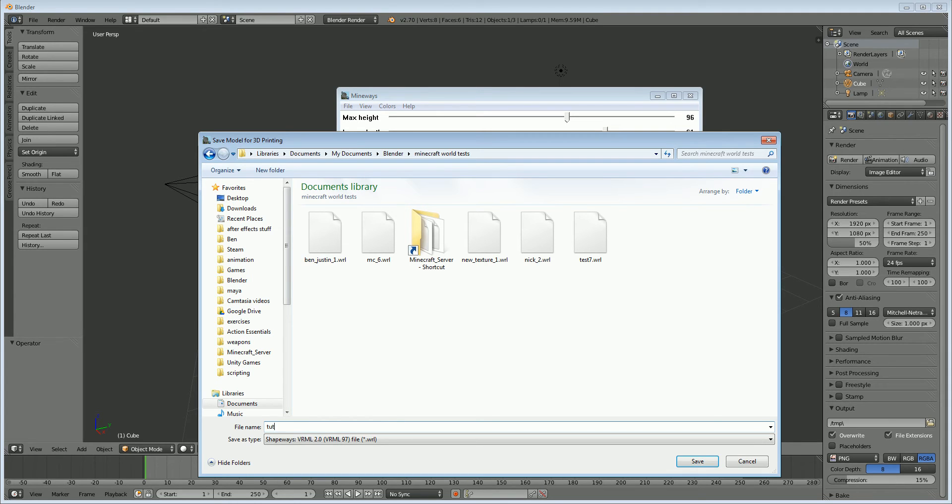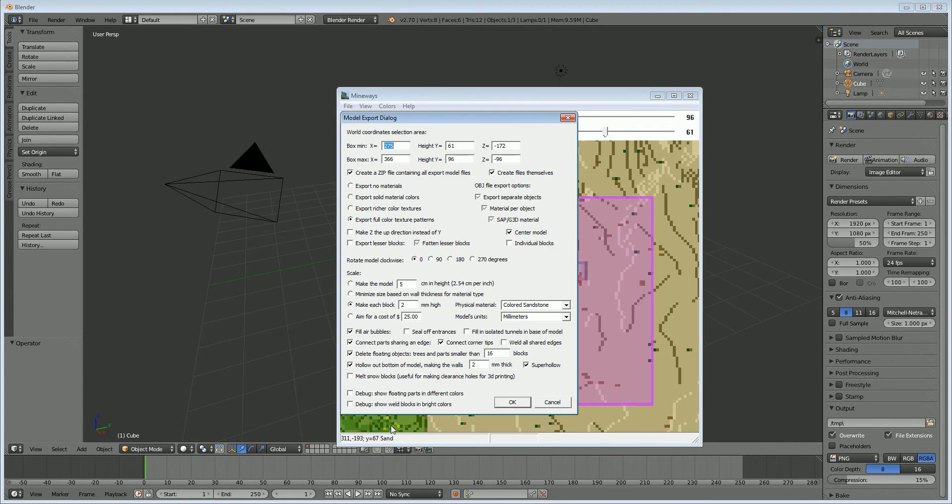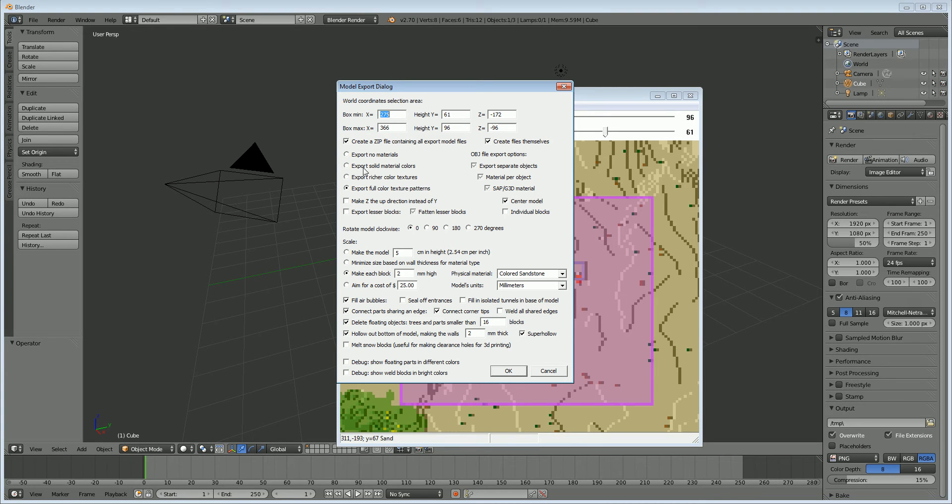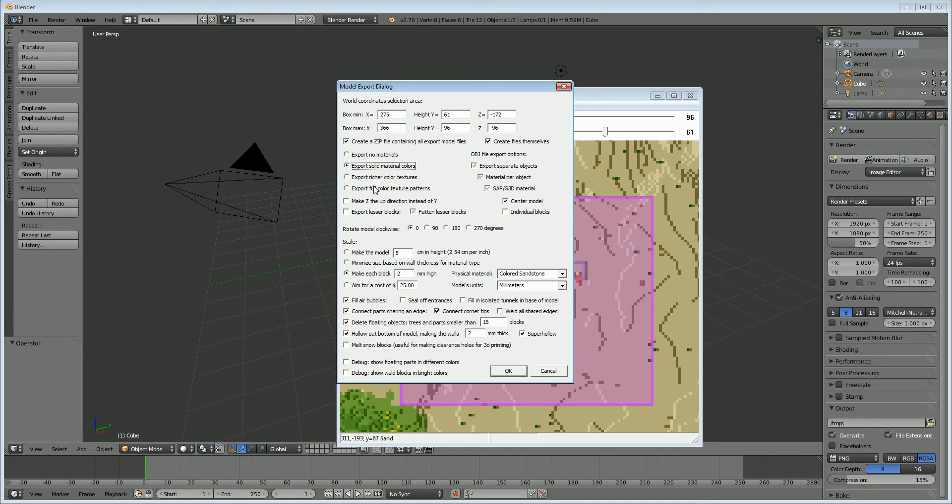And you're just going to set the place that you want to export it to. So I'll just say tutorial. OK, so this is an important window. So you can see here on the left, we have some options for the texture of the model. If we were to set it to solid colors, it would just do simple colors for everything. If we were to do full color texture patterns, that would do just textures that you see in the game. And now these are all settings for stuff like 3D printing.